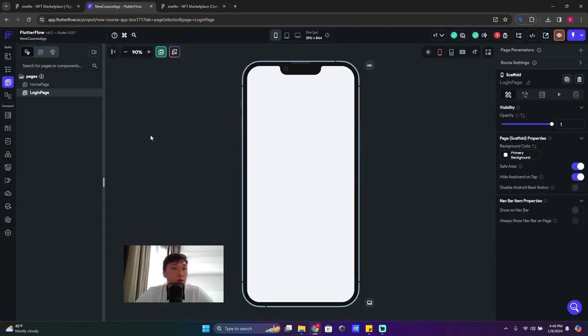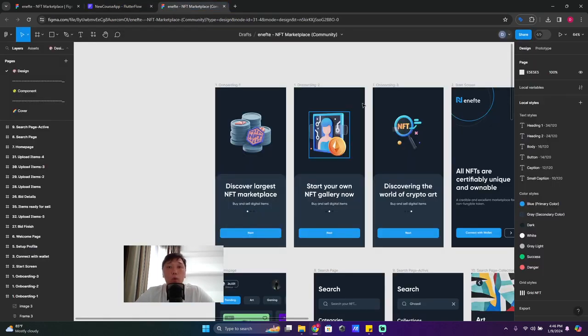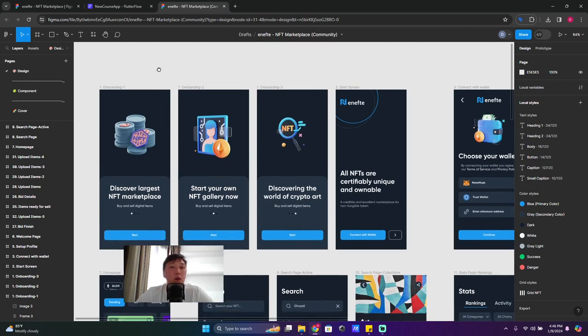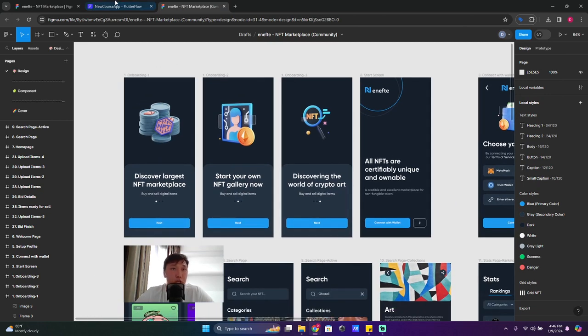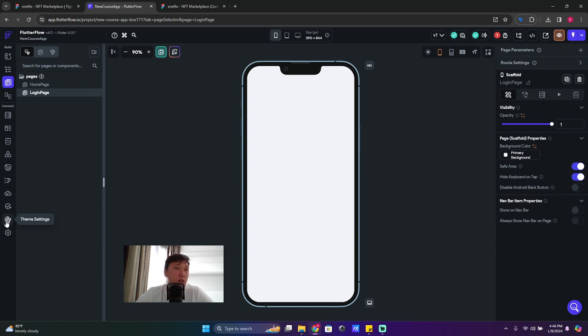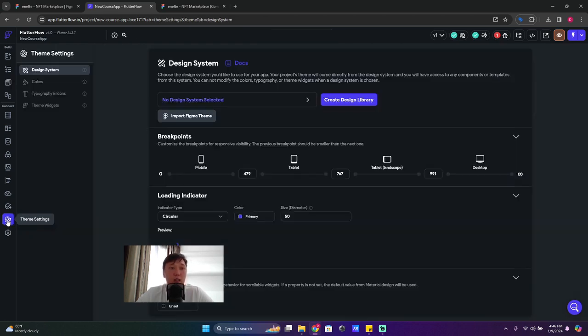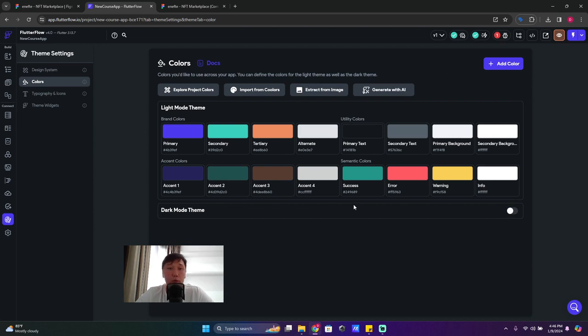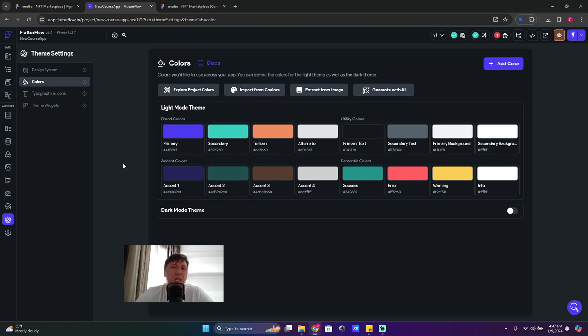First of all, what we have to do is set up all these colors for our application. So go to your project and the second last icon says 'Theme Settings' - open it. And then you have 'Colors' - open colors, turn off your dark mode theme. We don't need it, it's not gonna help us a lot.